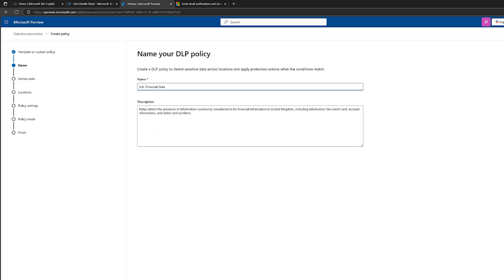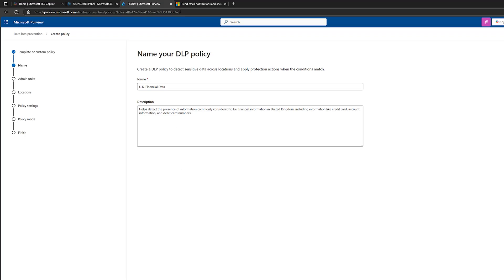Then we've got to give it a name. Now, it's auto populated, this name here, UK financial data. It's also given it a description. You might want to change that, but for this demo, I'll keep it the same. Click on next.